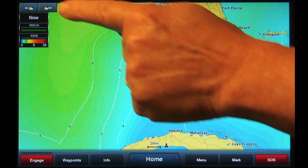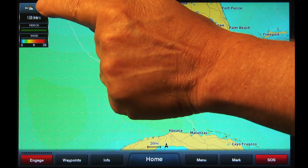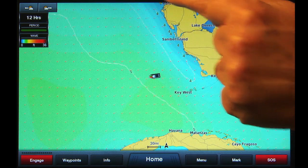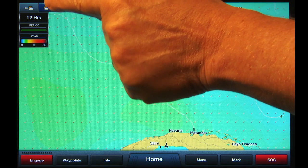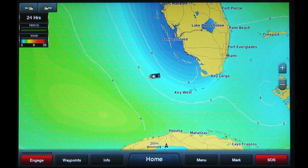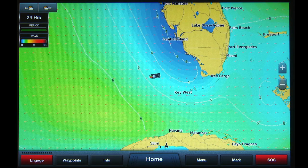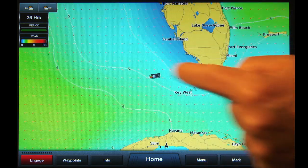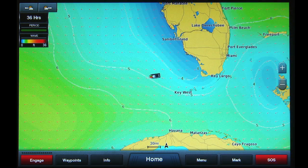Tap the cloud with arrow to show the next forecast. Tap again to show the next forecast, and so on. Wave forecasts are provided up to 36 hours out. You can also set the Loop function to show the upcoming forecast changes automatically.